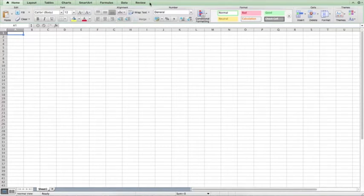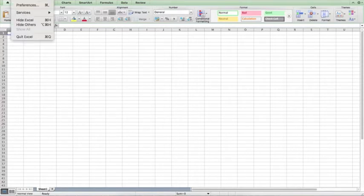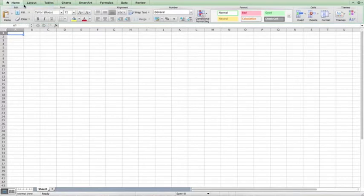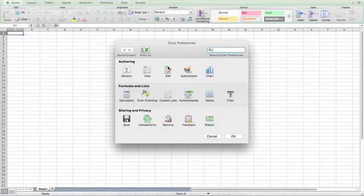What we need to see is a Developer tab in the ribbon. If that's not set up, go into your Preferences and click on Ribbon.